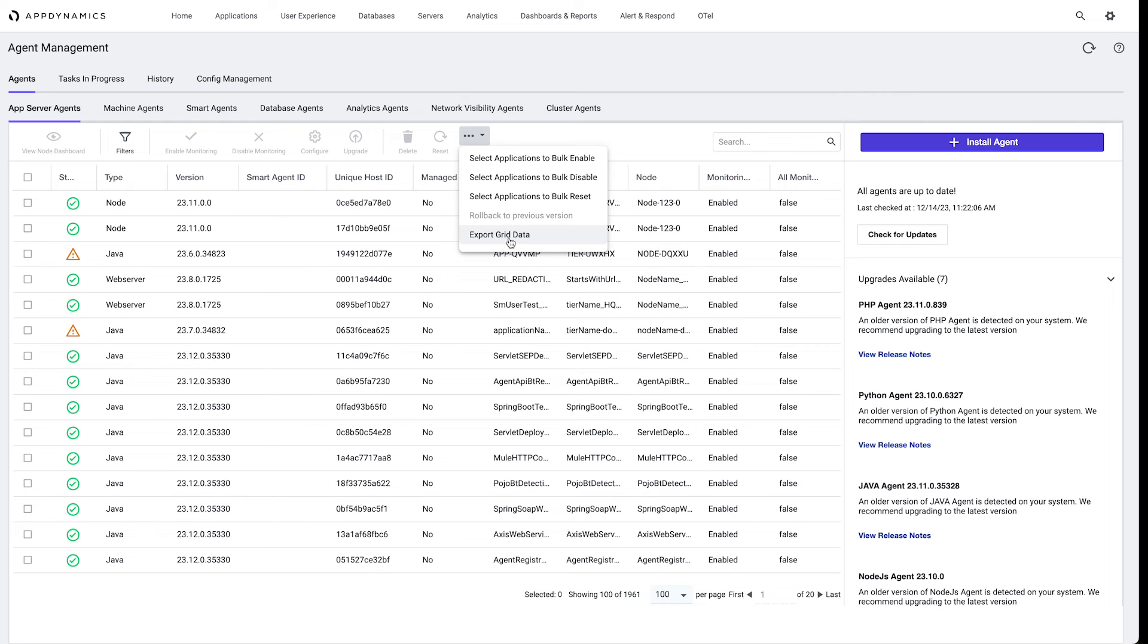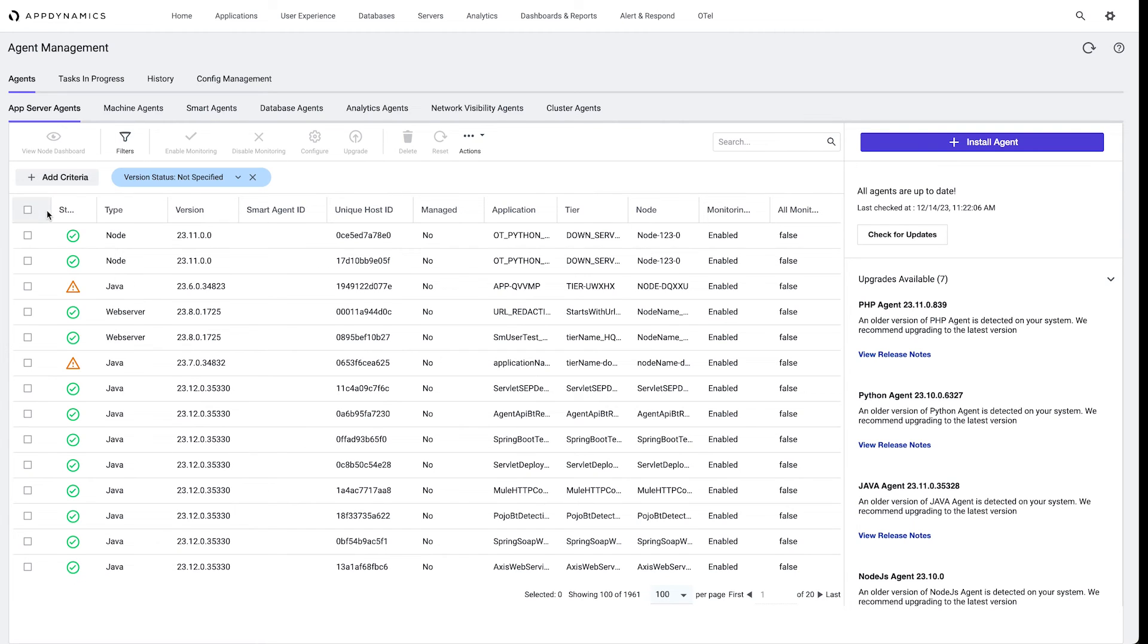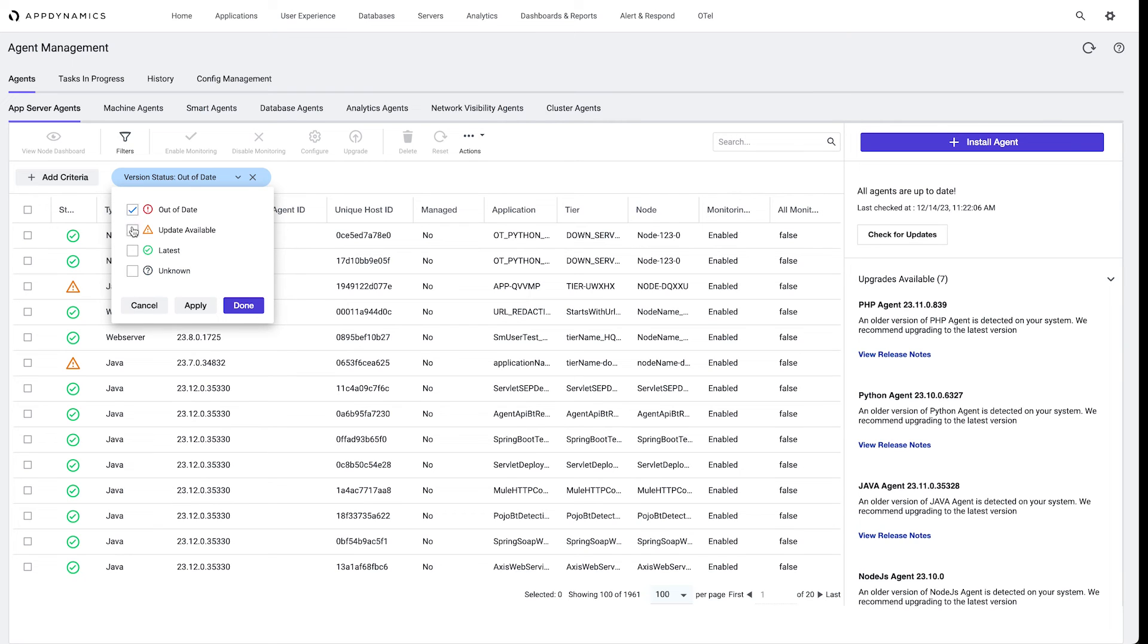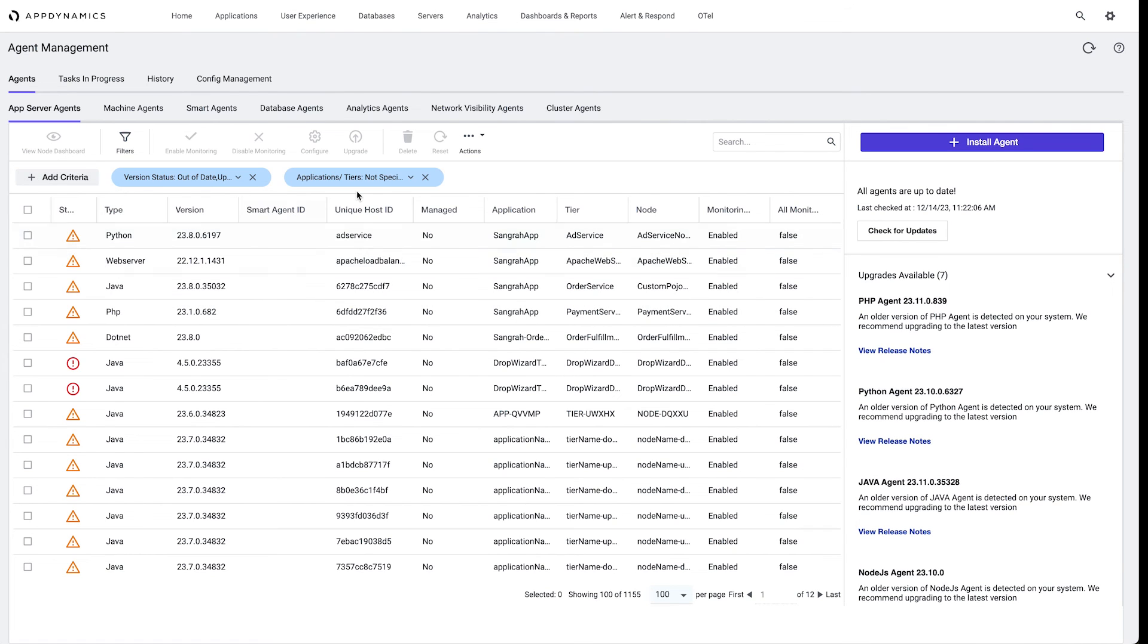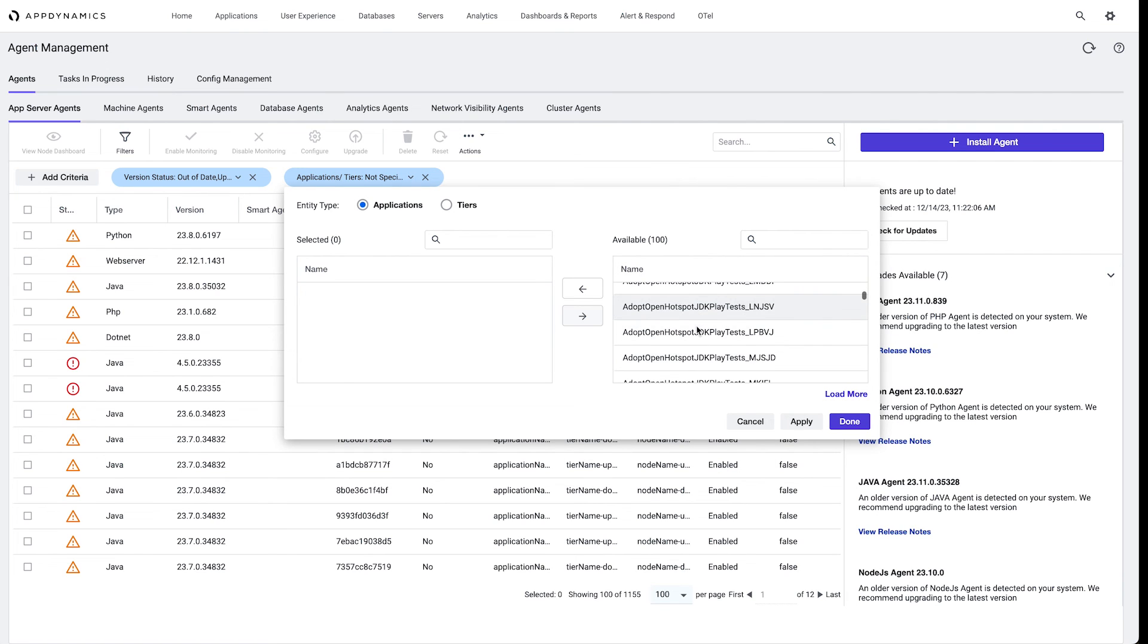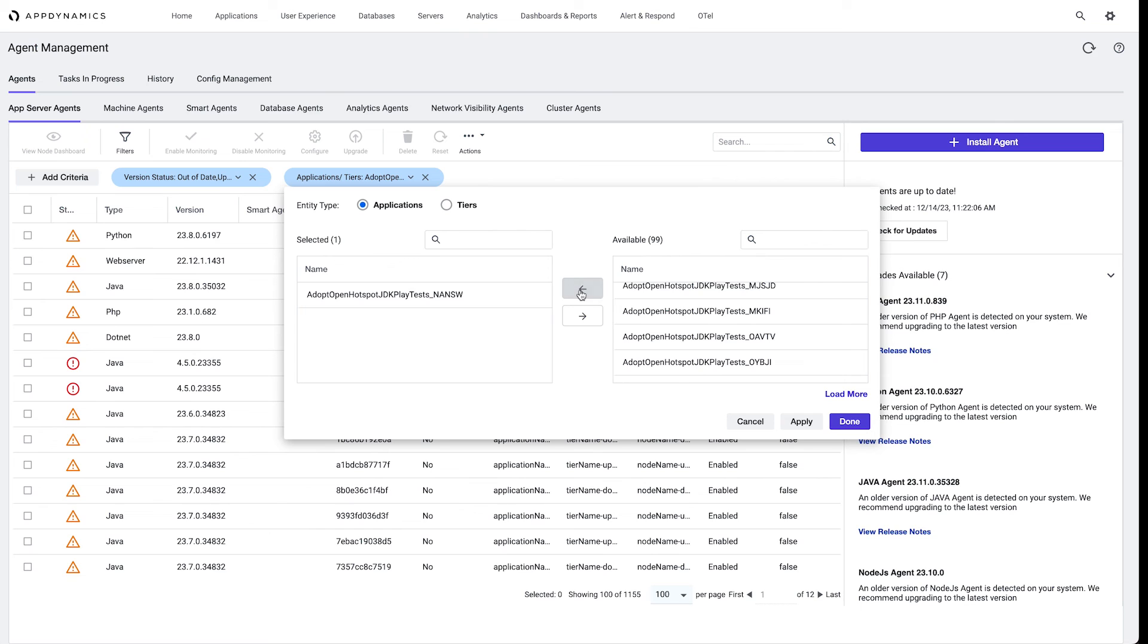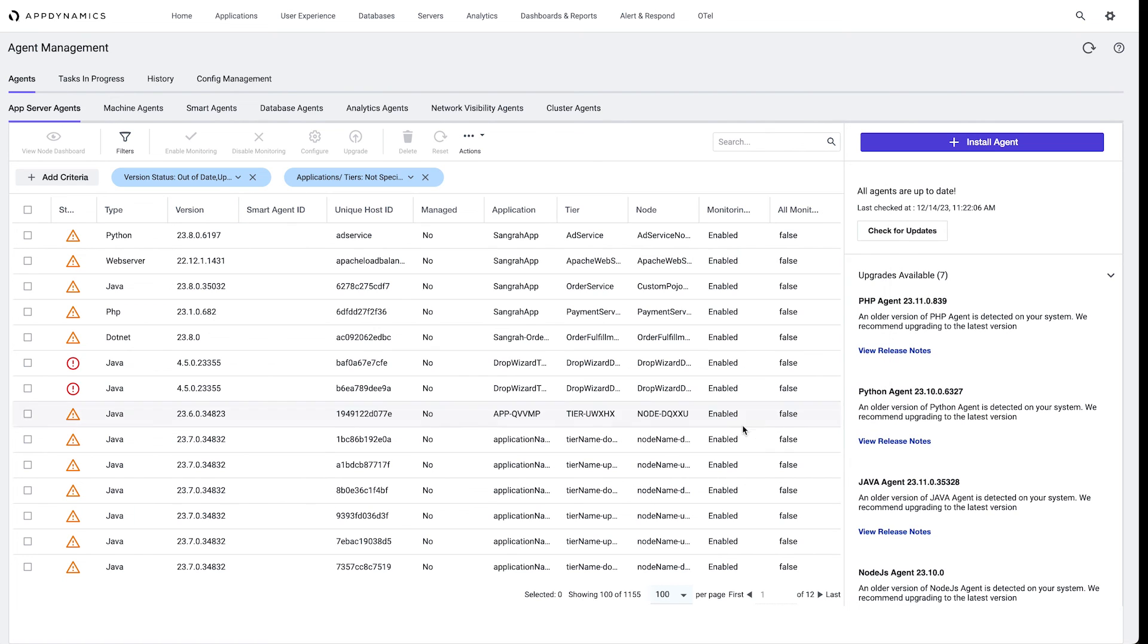But here we do have a number of filters we could apply. For example, if we want to just look at those agents that are out of date and that have updates available, we can apply that filter. We can also apply to a specific application. For example, if I manage this particular application and I want that application to show up just in this filtered list, I can apply applications and/or tiers to narrow down my field of vision. We can also filter by smart agent ID or the monitoring status, whether the monitoring status is enabled or disabled.